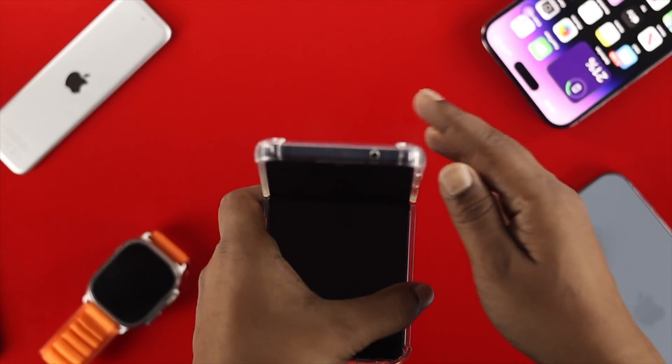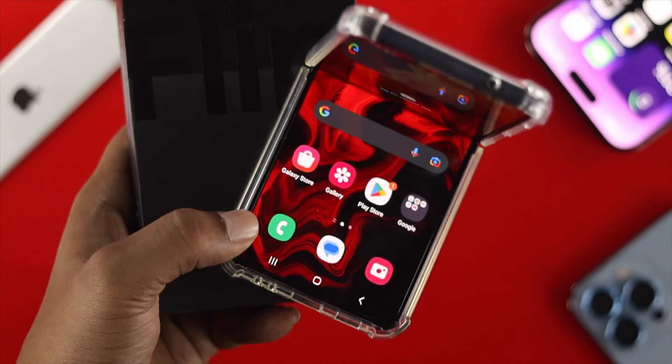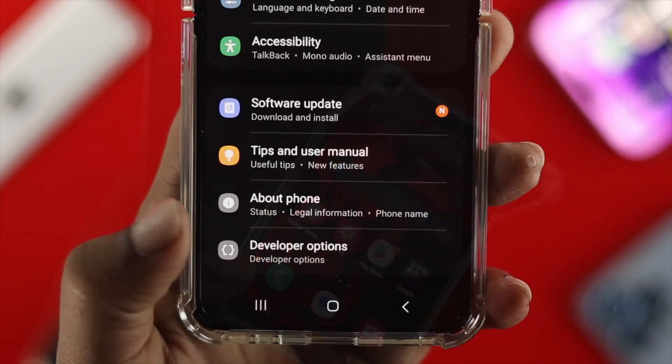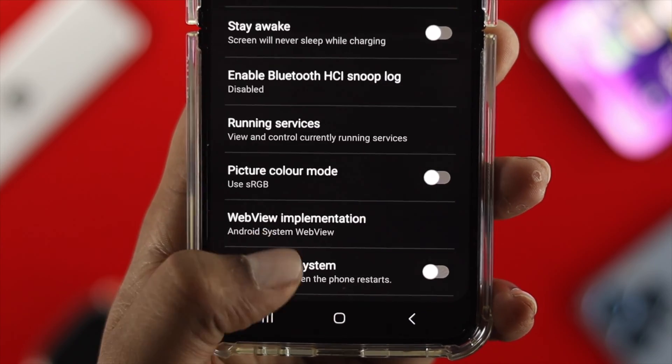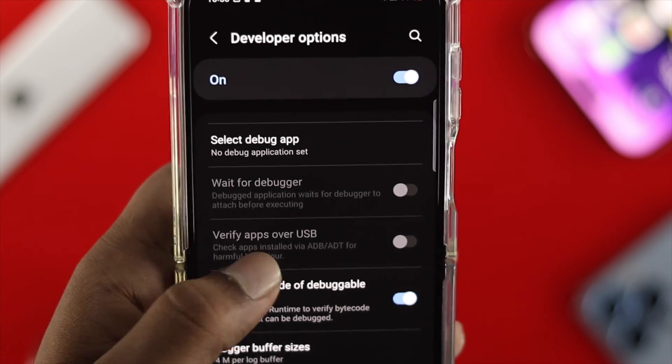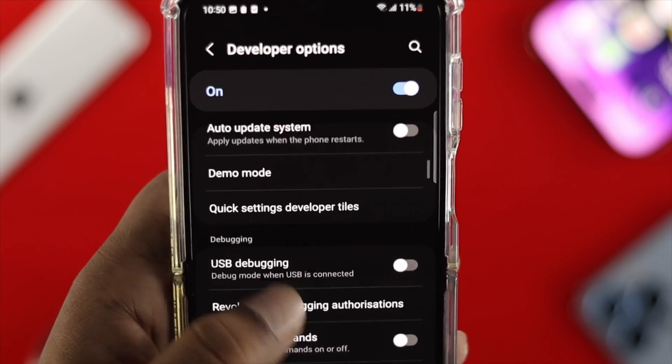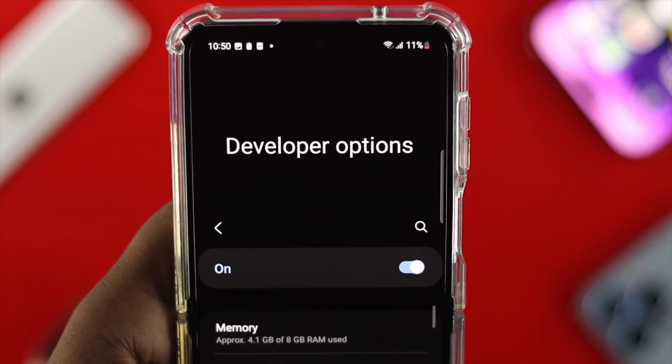Hello everybody, welcome back to the channel. So if you have a Samsung Z Flip 4 and you're looking for a way to just turn on the developer option on your device, then watch this simple and short video to learn how you can do that.